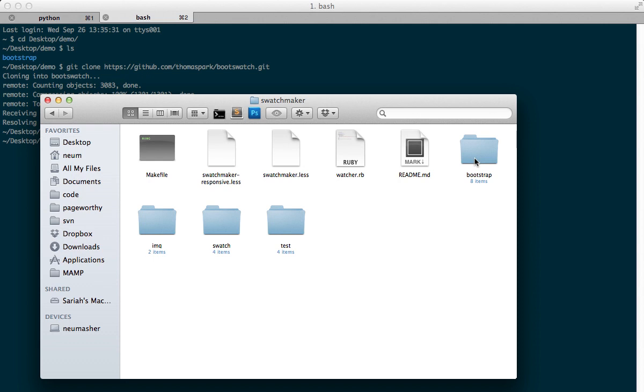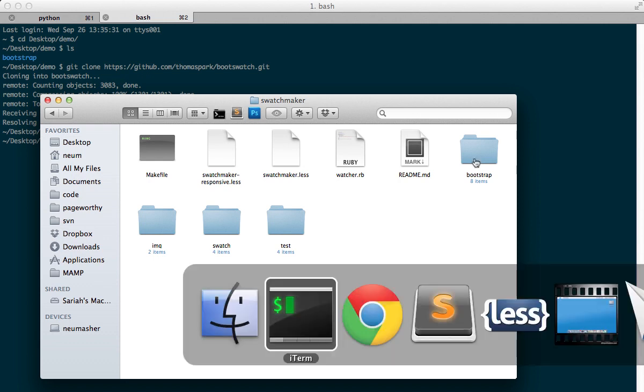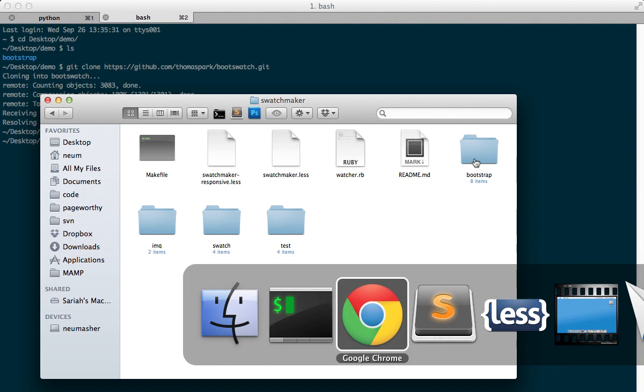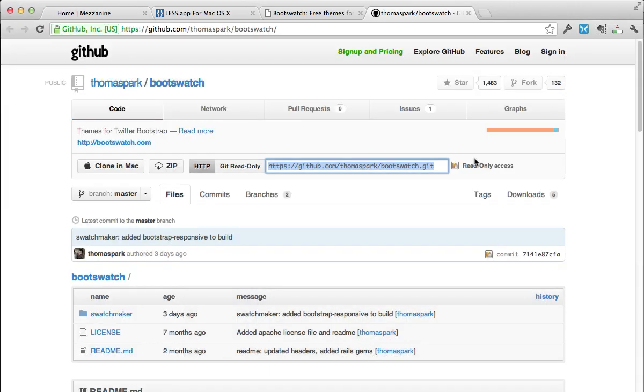In this case, we're using less, because that's what Bootstrap uses. So if you don't know it, you're going to need to learn it.